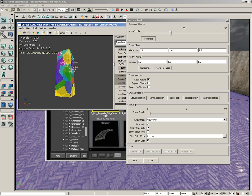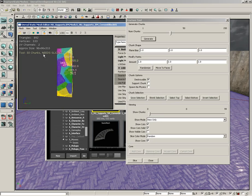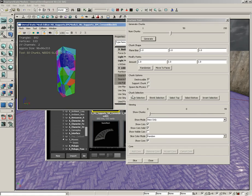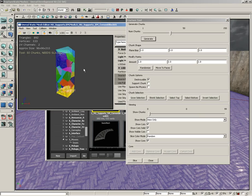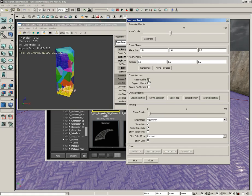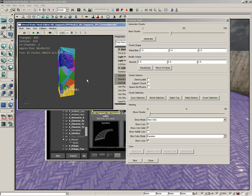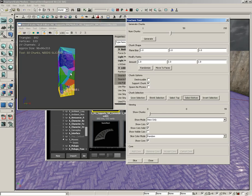Down in the chunk selection group you see select bottom. I'm going to click on that. With just the bottom selected, I'm going to switch off destroyable. That means the chunks down here on the bottom will not be able to be broken away, but I will switch on support chunk. That means these chunks will help hold the overall integrity of our fractured mesh together.